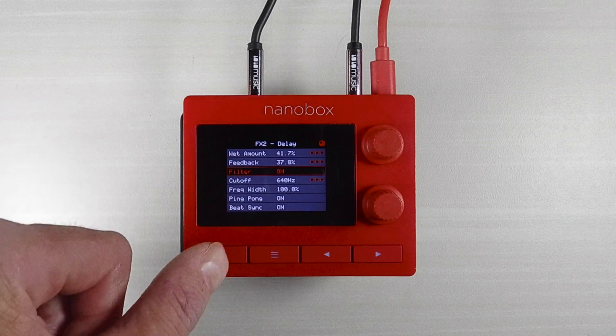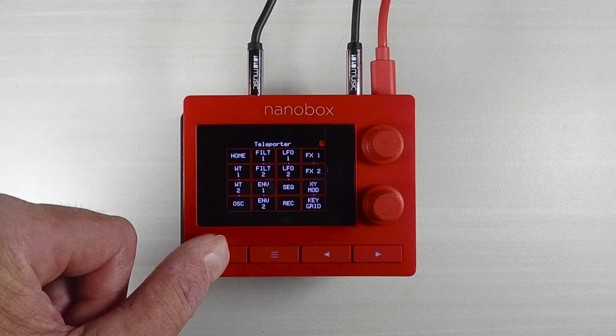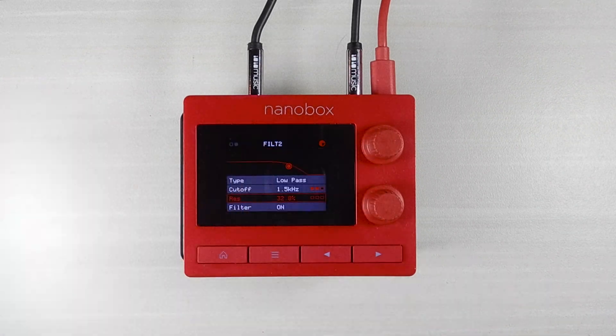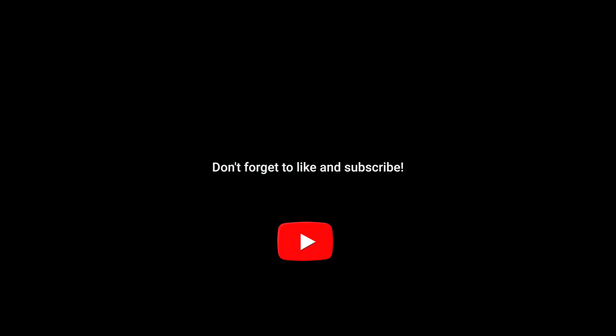Now touch any button to jump directly to that screen. We'll see you next time.